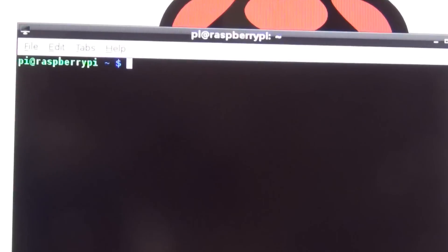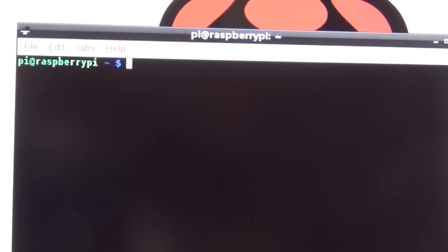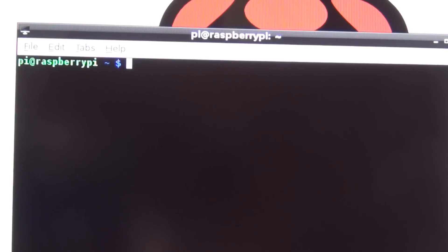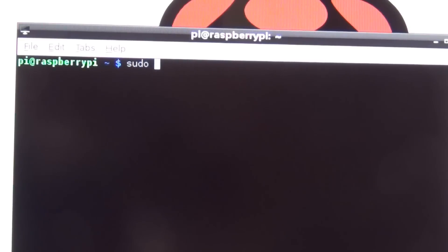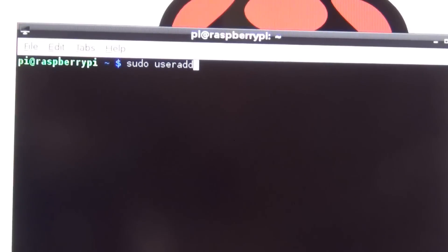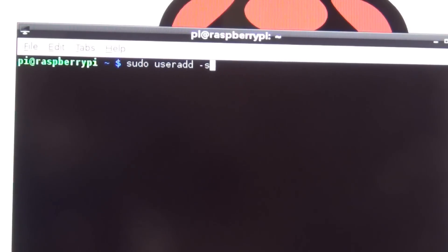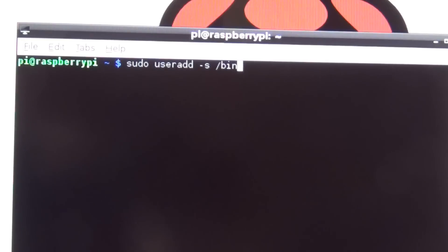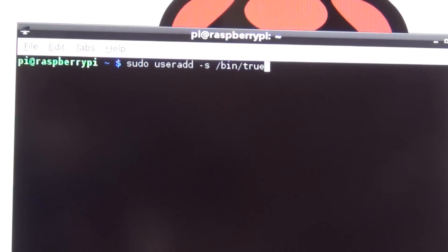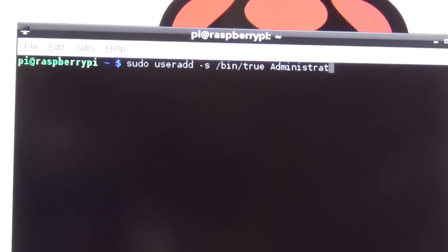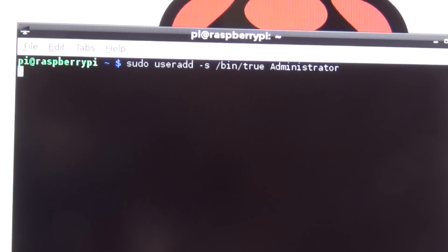We need to add a user so we can allow this user to access the files on the Raspberry Pi through Samba. We're going to type in sudo space useradd space -s space /bin/true space administrator and press Enter.